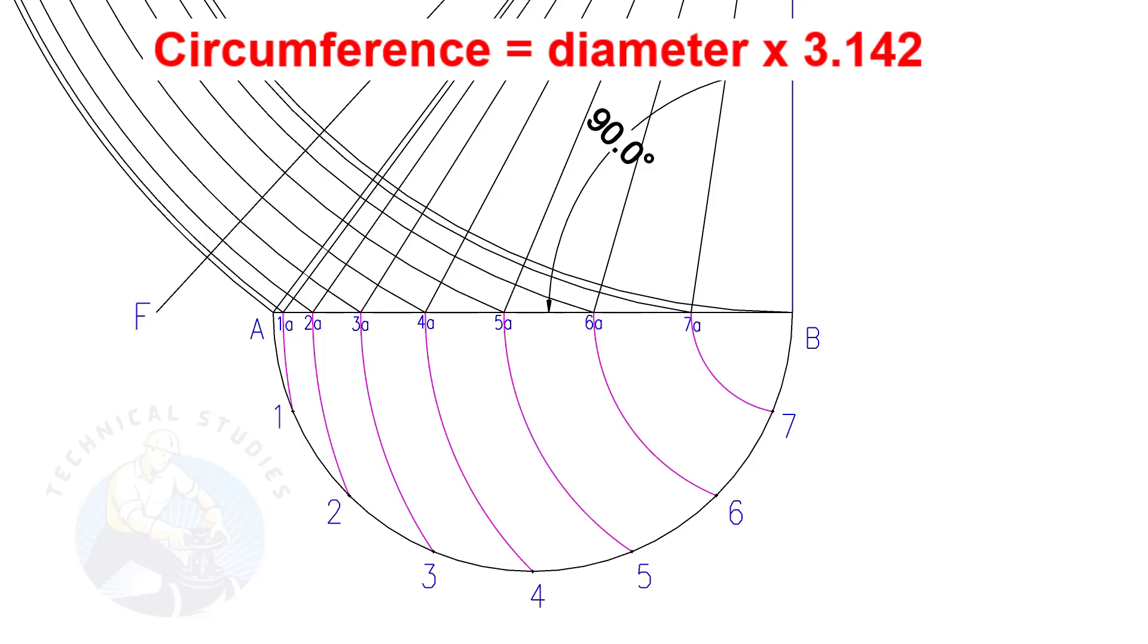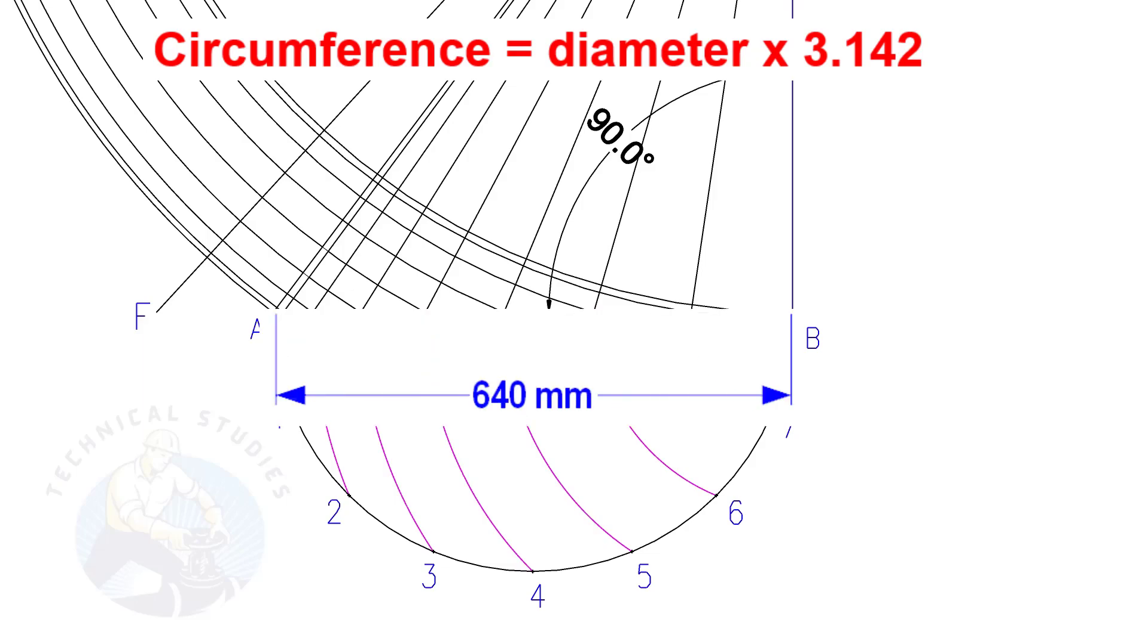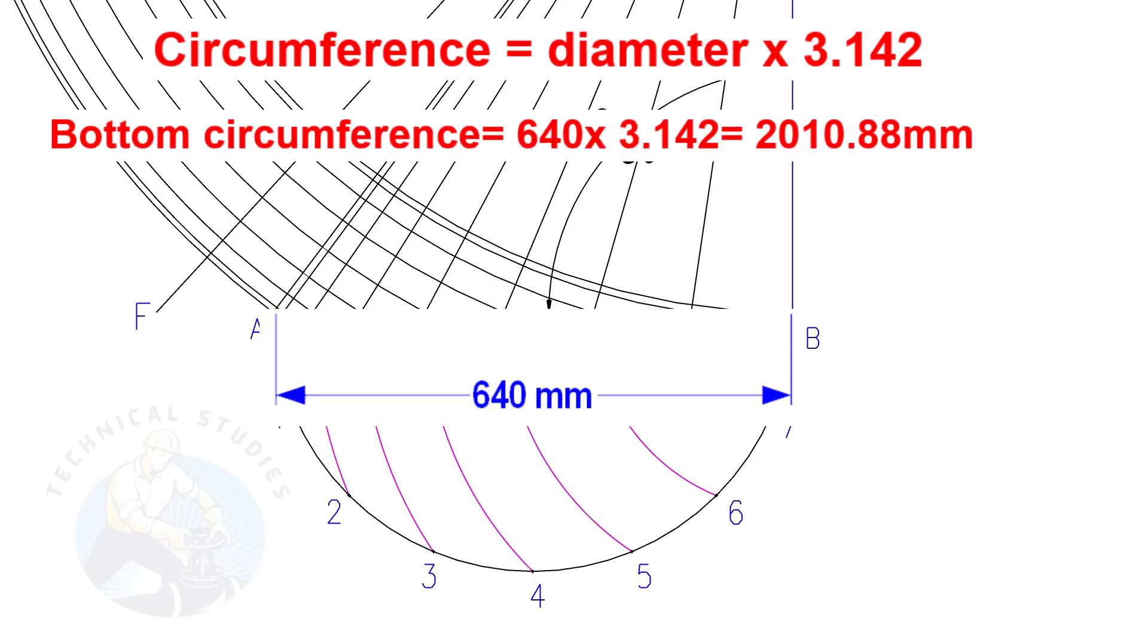Let us calculate the circumference of the bottom side. The formula is diameter multiplied by 3.142. Since the diameter is 640, multiply it by 3.142. The answer is 2010.8 mm.